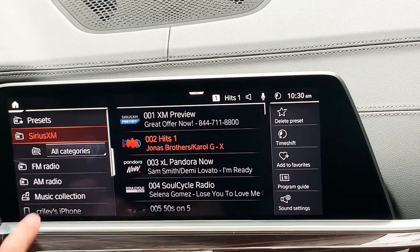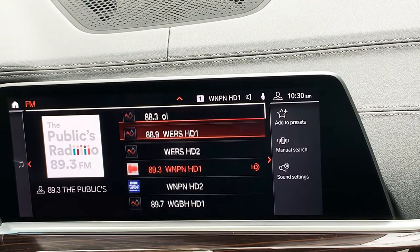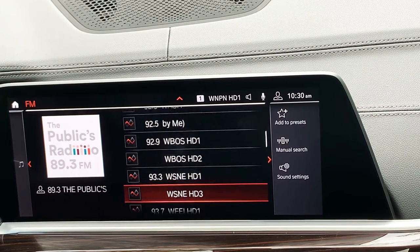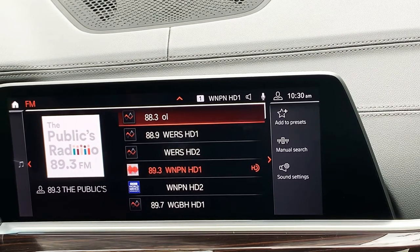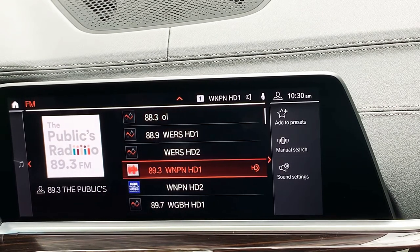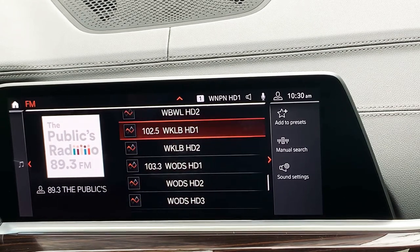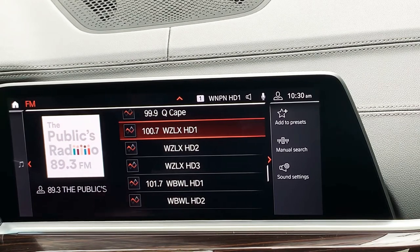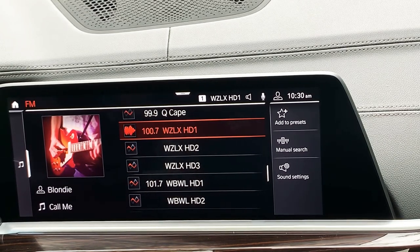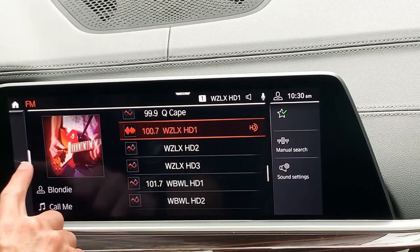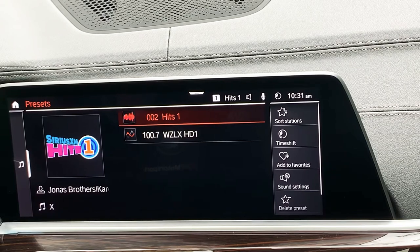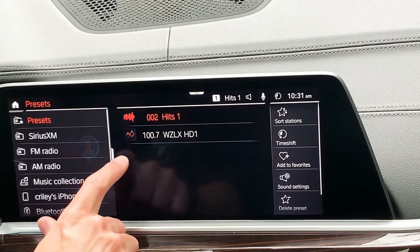Now we're going to go right to FM. Here we have album artwork on the left-hand side, all of our stations in the middle, and a sub-menu on the right. As with Sirius XM, 'add to presets' is at the top and works the same way. Let's say I want to find station 100.7 — I'll tap on there, make sure it's orange, and hit 'add to presets.' When I pull over, under Presets I now have two: Hits 1 from satellite and 100.7 from FM.